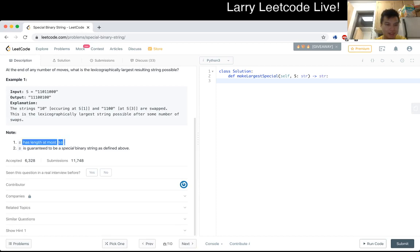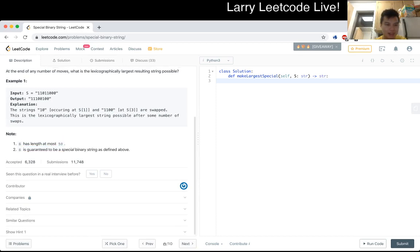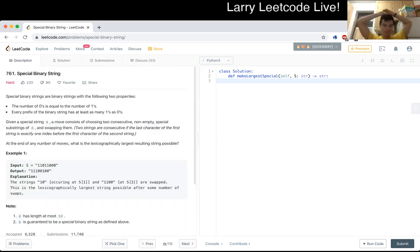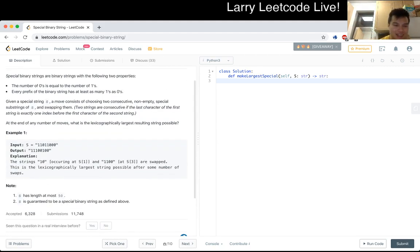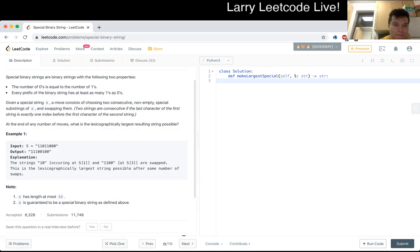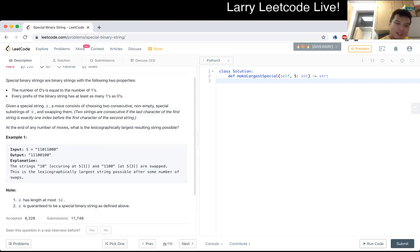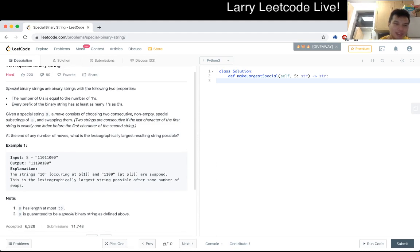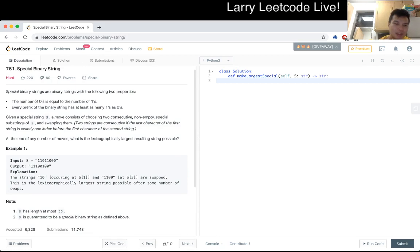N is at most 50, and S is guaranteed to be a special binary string. I don't have good intuition immediately, other than maybe some sort of sorting. Lexicographically largest is maybe sometimes a greedy approach. I'd also think about divide and conquer. We need to figure out what substrings of S are special.